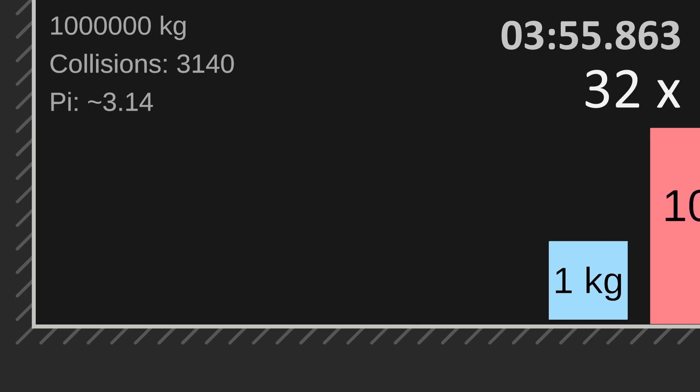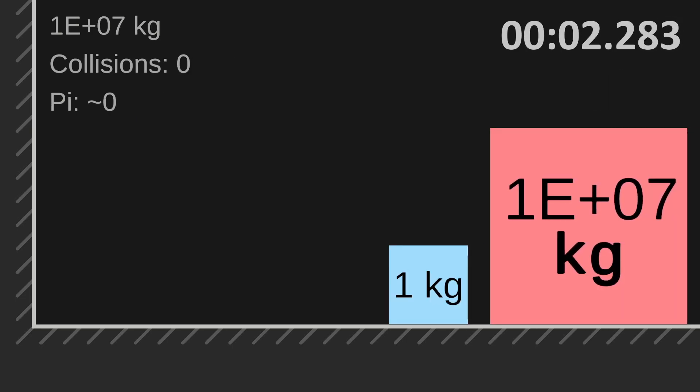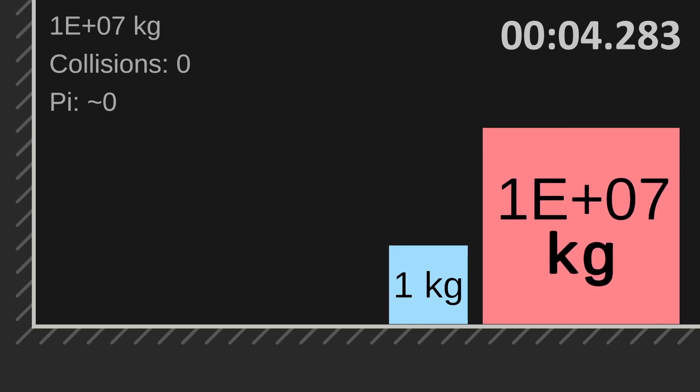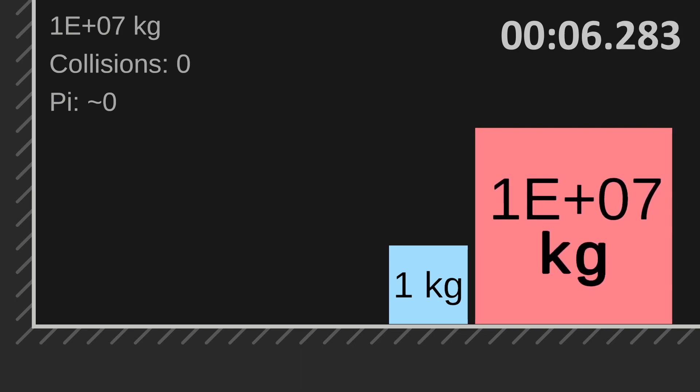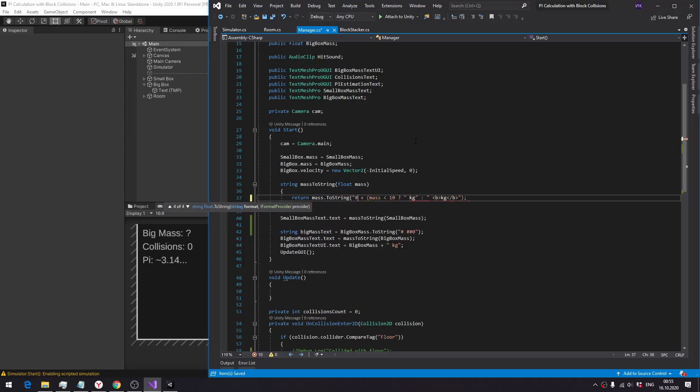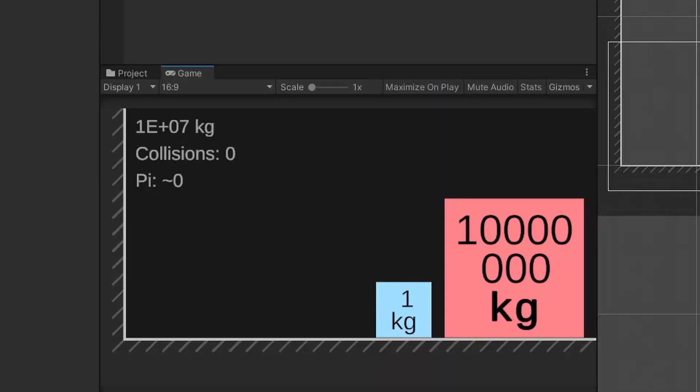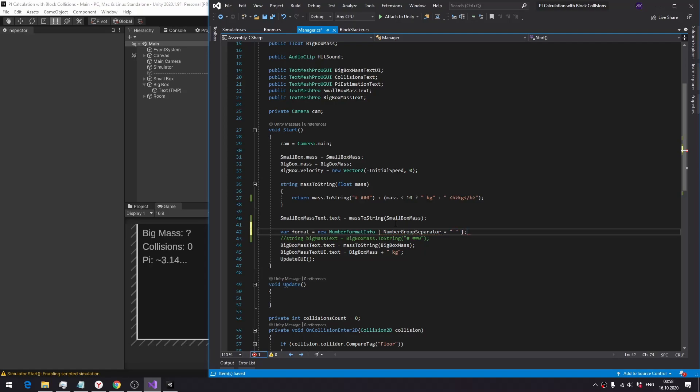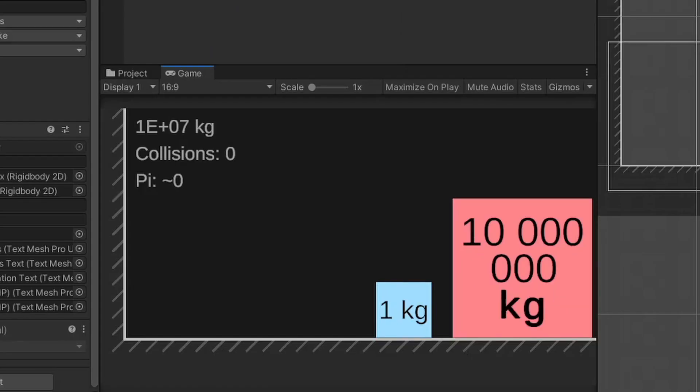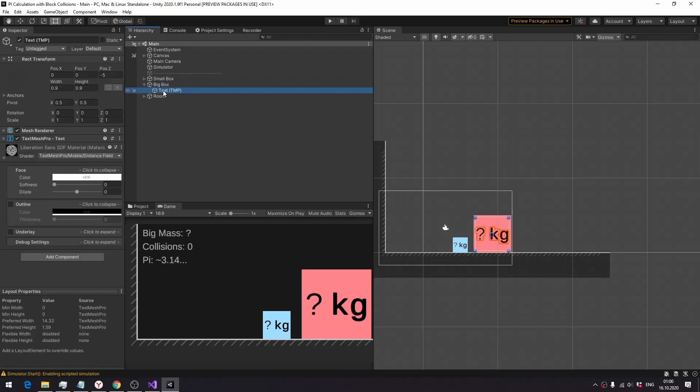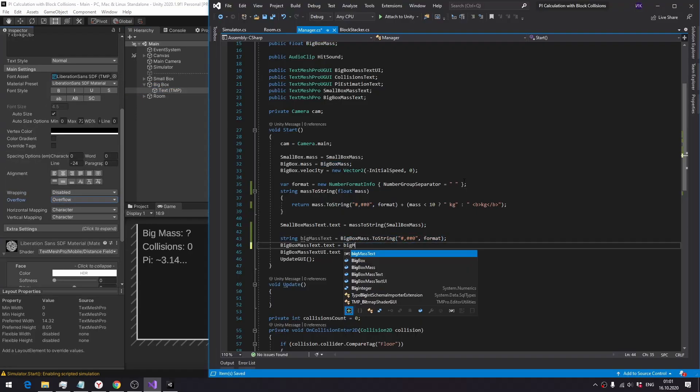What about 10 million kilograms? 1e plus 07, this looks horrible and has to be fixed immediately. First, I specify a format string, provide a new number format info to specify white space as the number group separator, disable automatic word wrapping, and add a newline character manually.